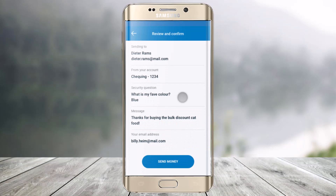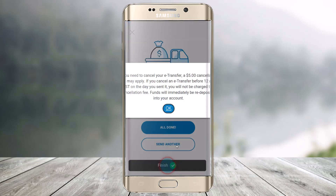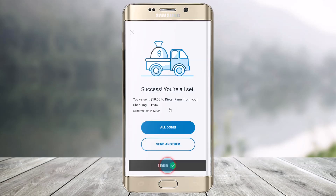Then again, review and confirm the details and just click on the option called Send Money from the bottom. And once done, your Interac e-Transfer will be successfully sent from this account to the other account.